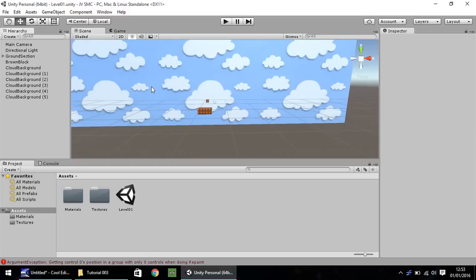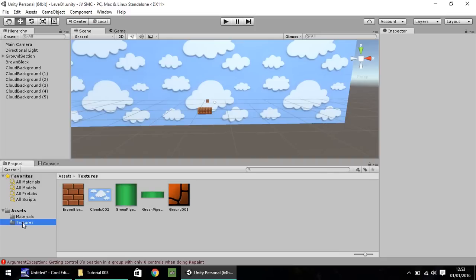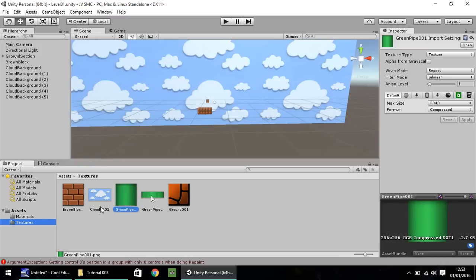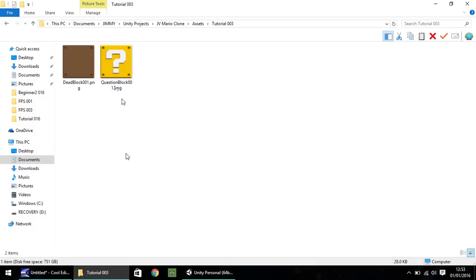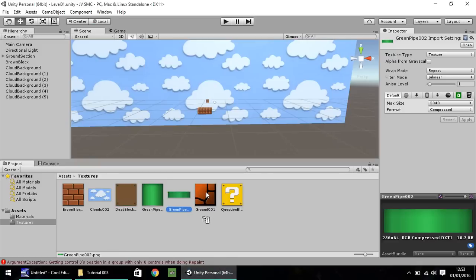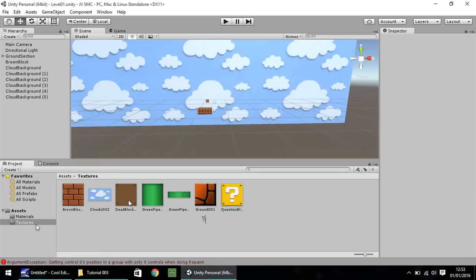This tutorial will be about creating the question mark blocks and the pipes, and we'll also be dealing with hierarchy again, using some parent and child skills, but we'll be doing things slightly differently to how we did the ground section. First of all, I'm going to go to textures — we imported these last episode — two green pipes. We'll get to them secondly in this tutorial. The first thing we're going to do is create the question mark block. To do that, import these two textures which you can get from our website, which is in the description below. Drag and drop them into Unity in the textures folder.